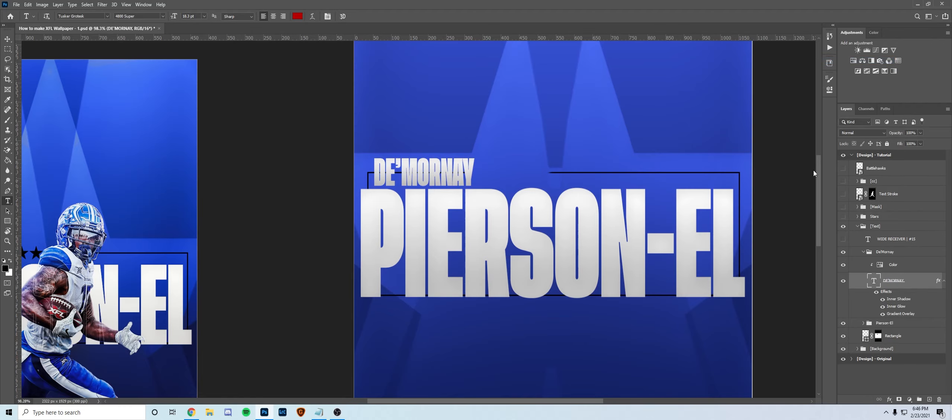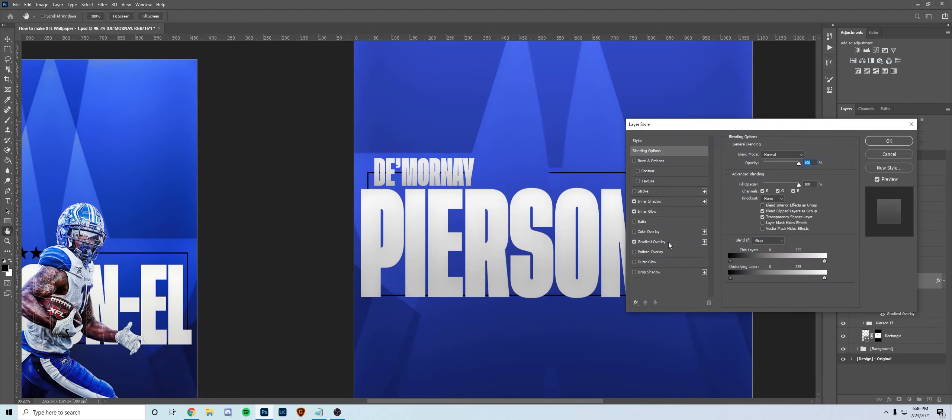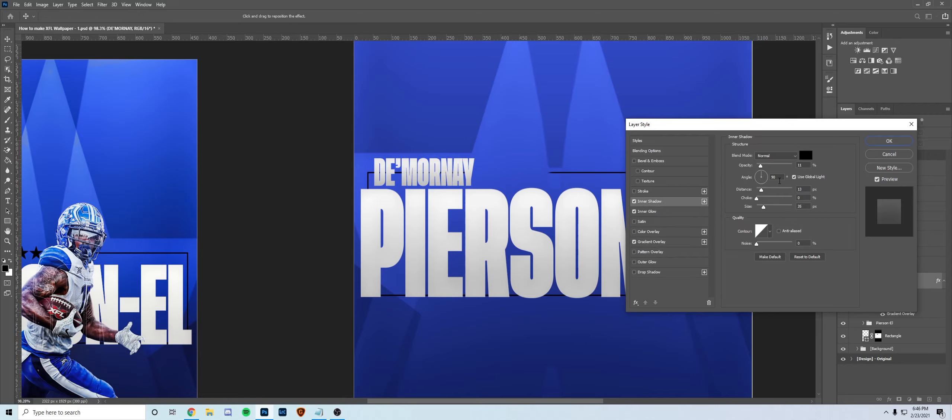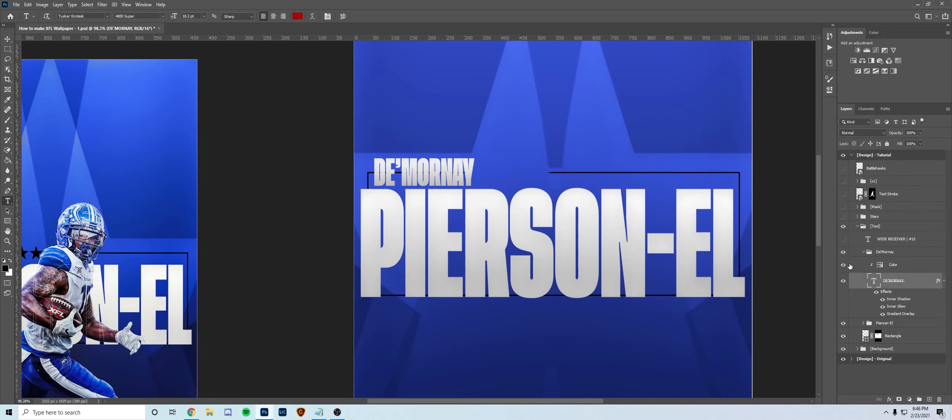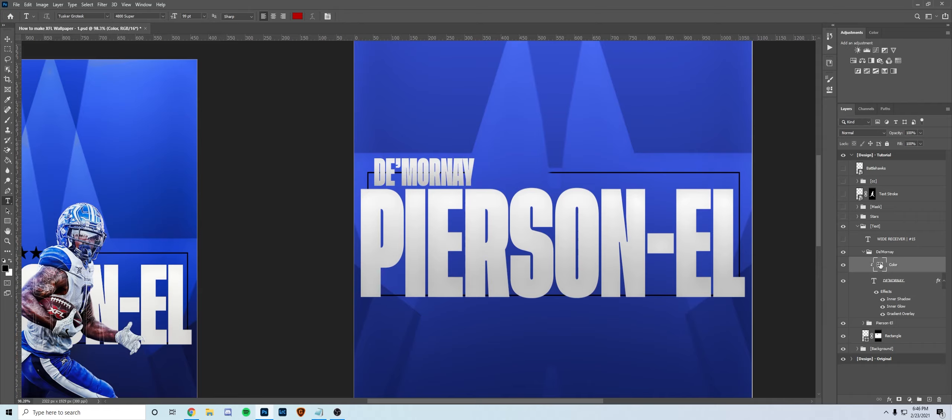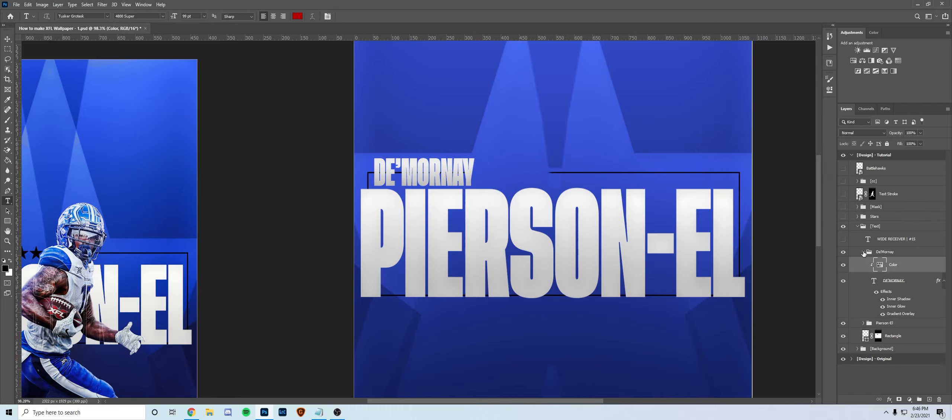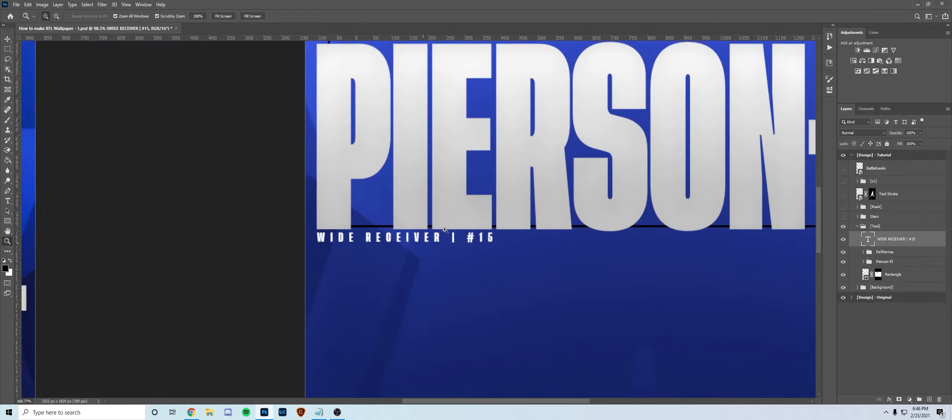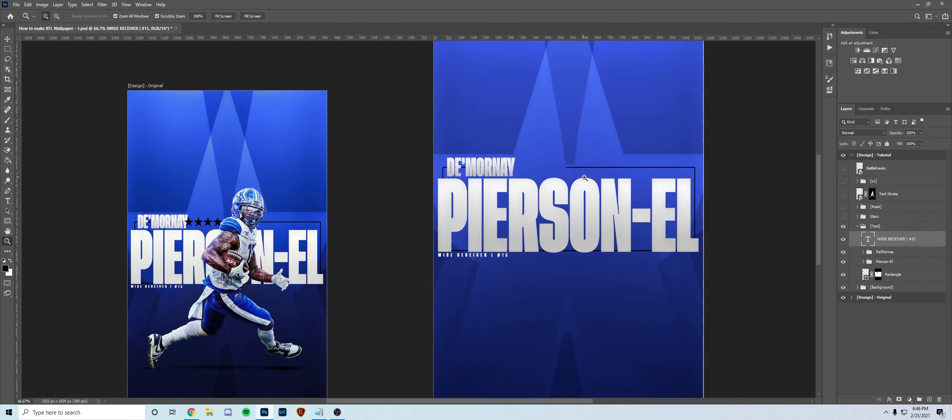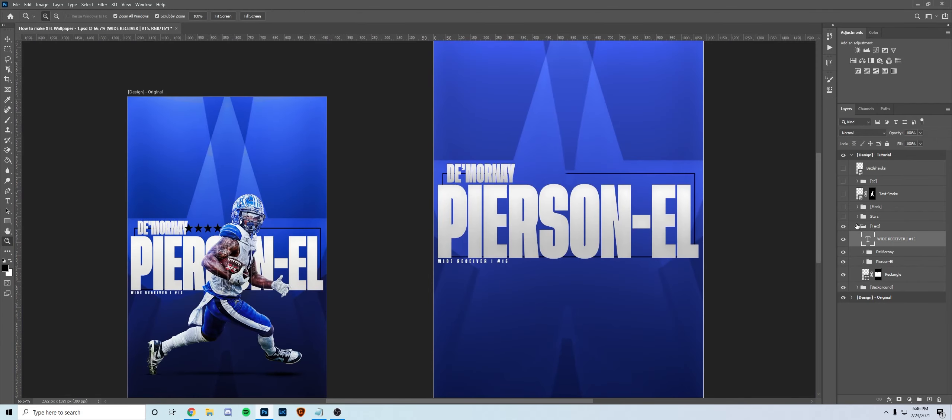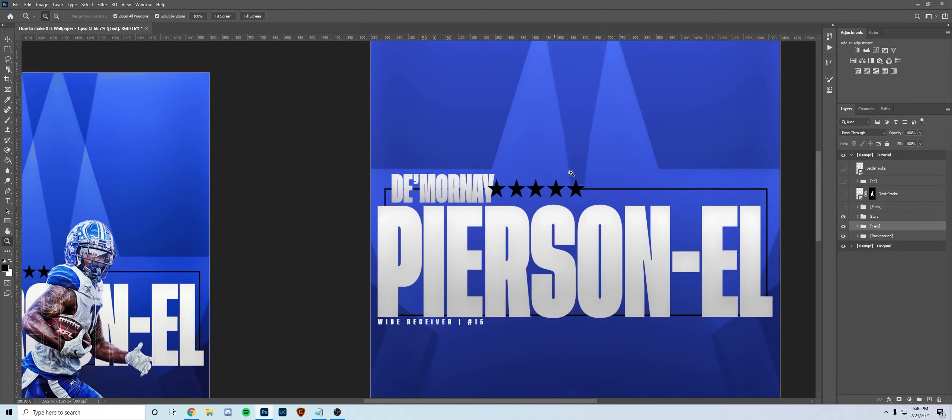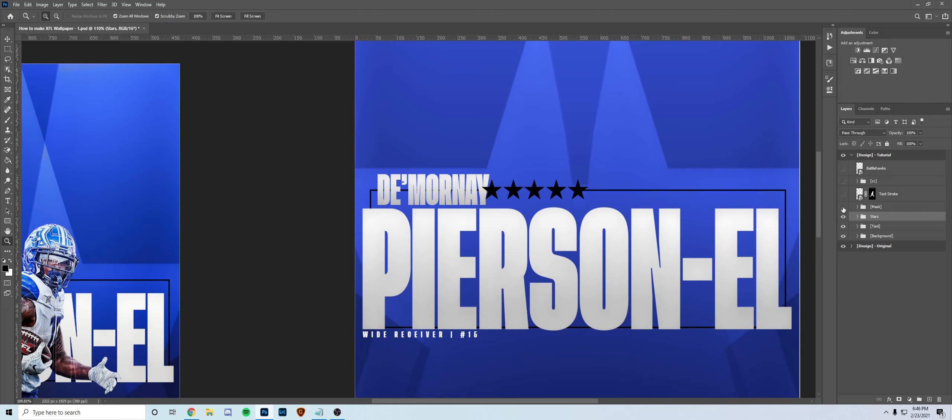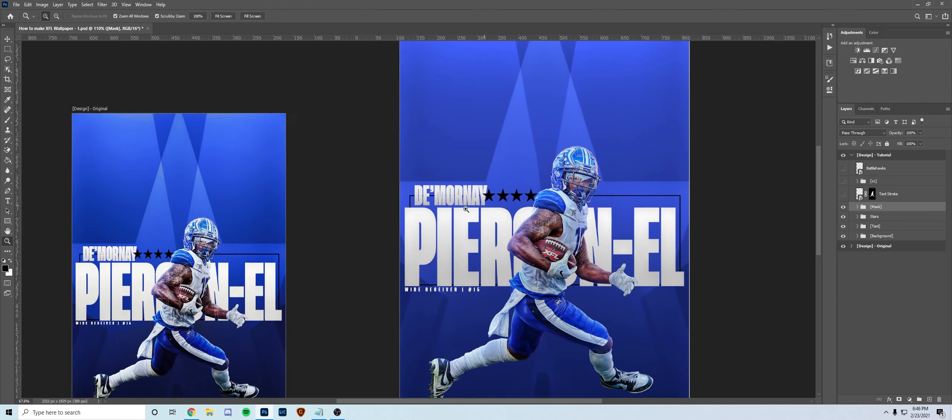Just some regular blending options again, just nothing crazy, just a little gradient, inner glow, inner shadow. Then I threw on a little hue saturation layer to change the color. Then I put his position and his number just as a little subtle thing to fill some space. Stars go here in the back, pretty self-explanatory, didn't do anything to these, just put them in a line and resize them.